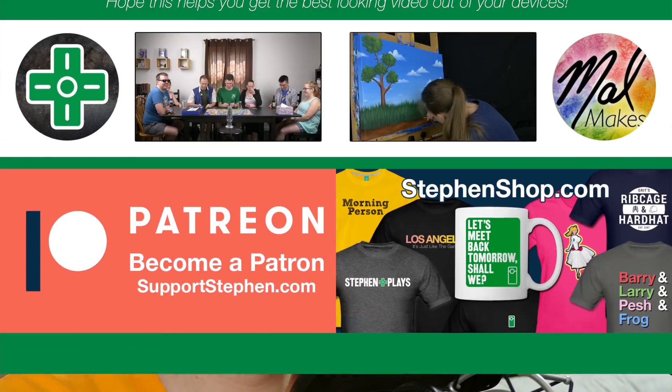That's it for today. Thank you so much for watching. And as always, let's meet back tomorrow, shall we?